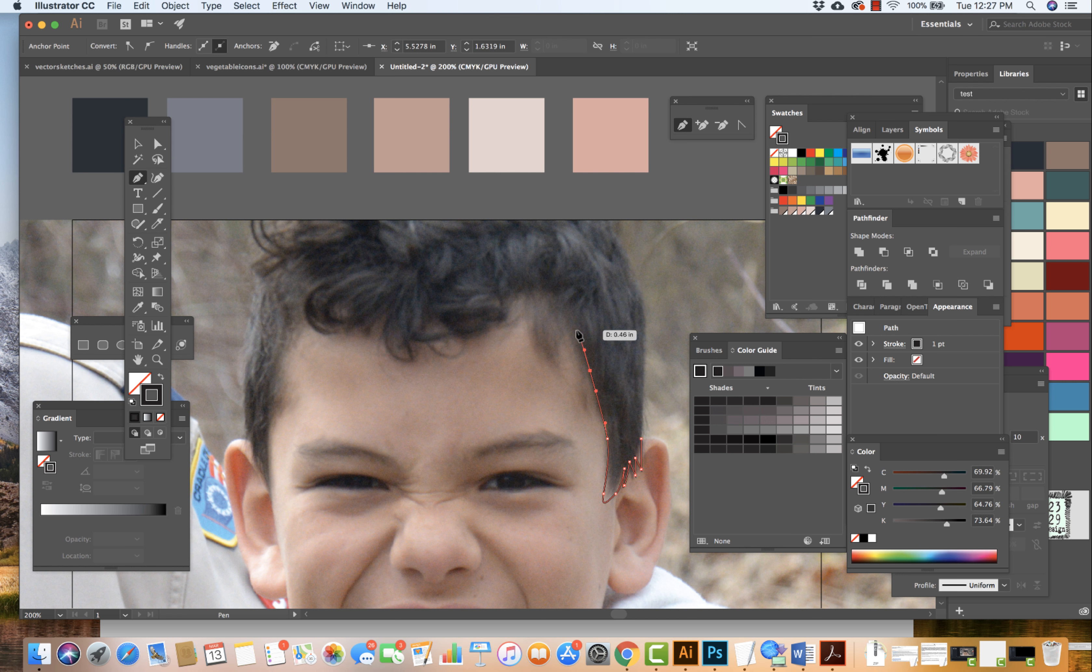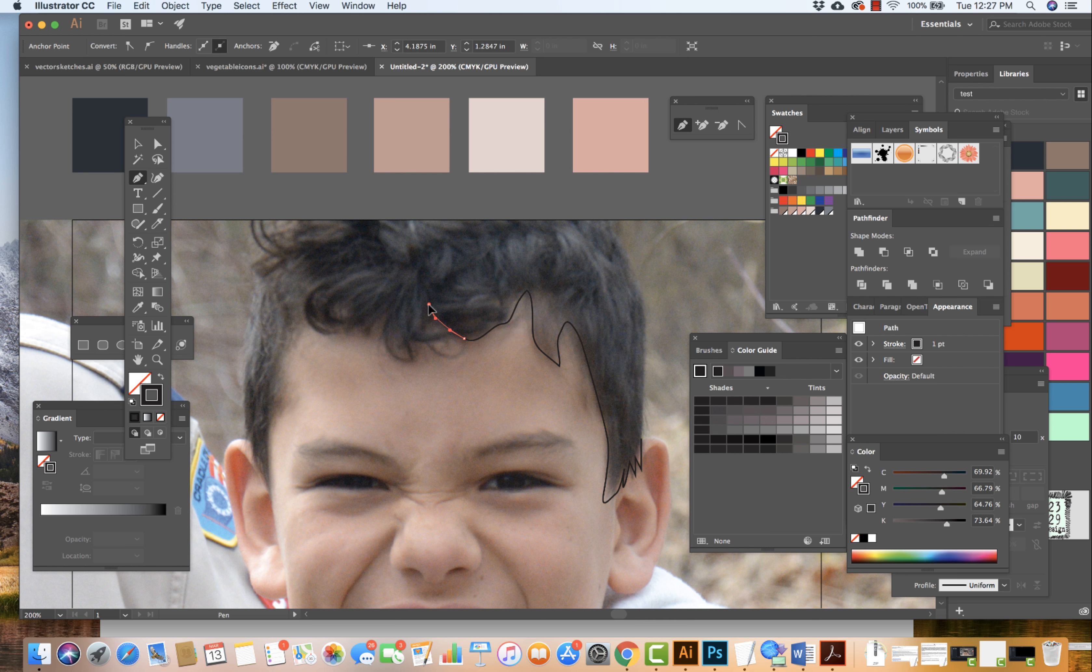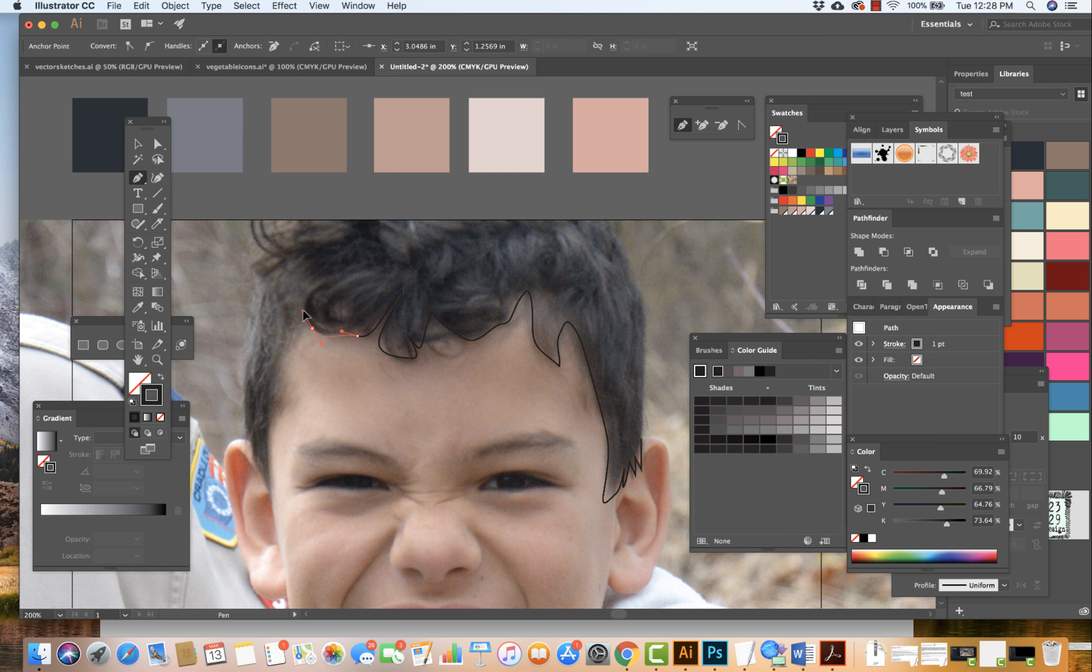Some of these shapes are curved and some are not so curved. So I start to move around the shape of the hair pulling out my handles where I need to do so as I come on down, holding down option or alt.